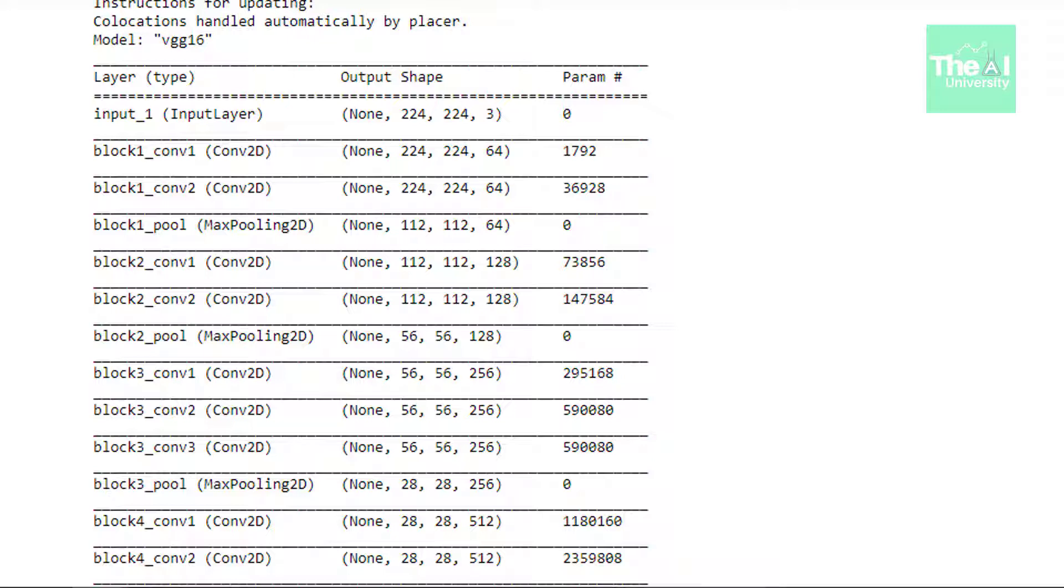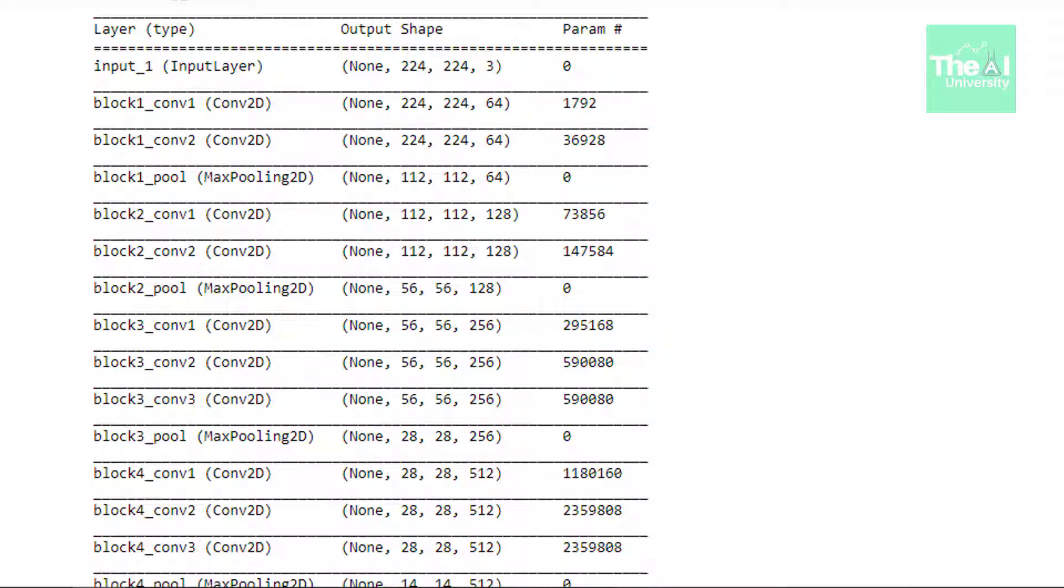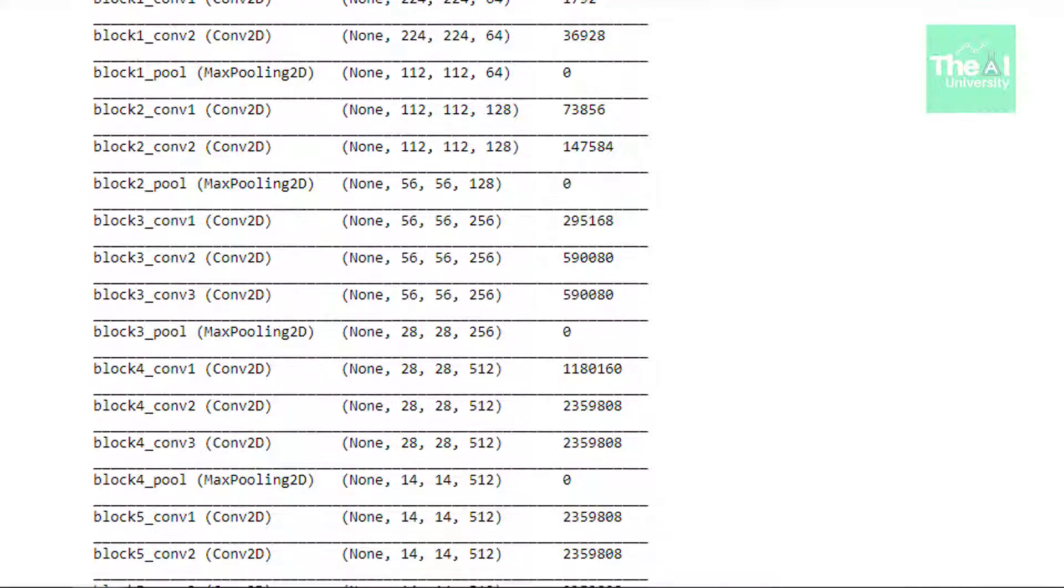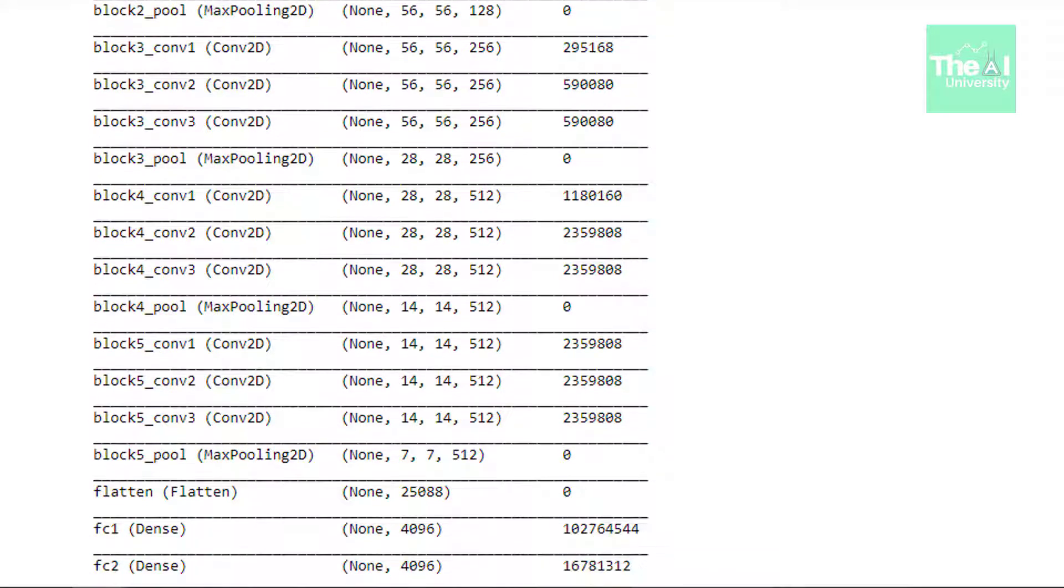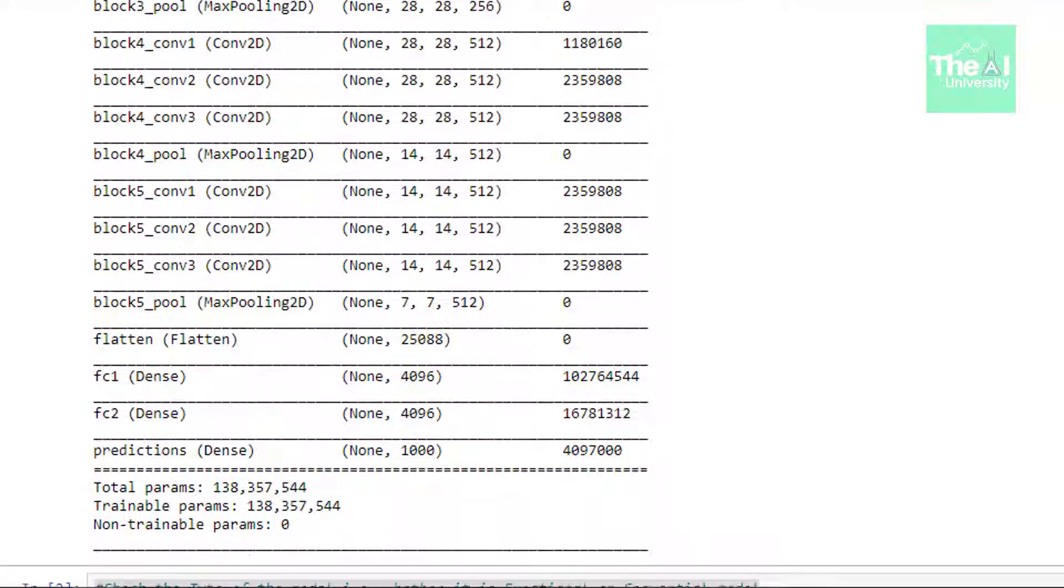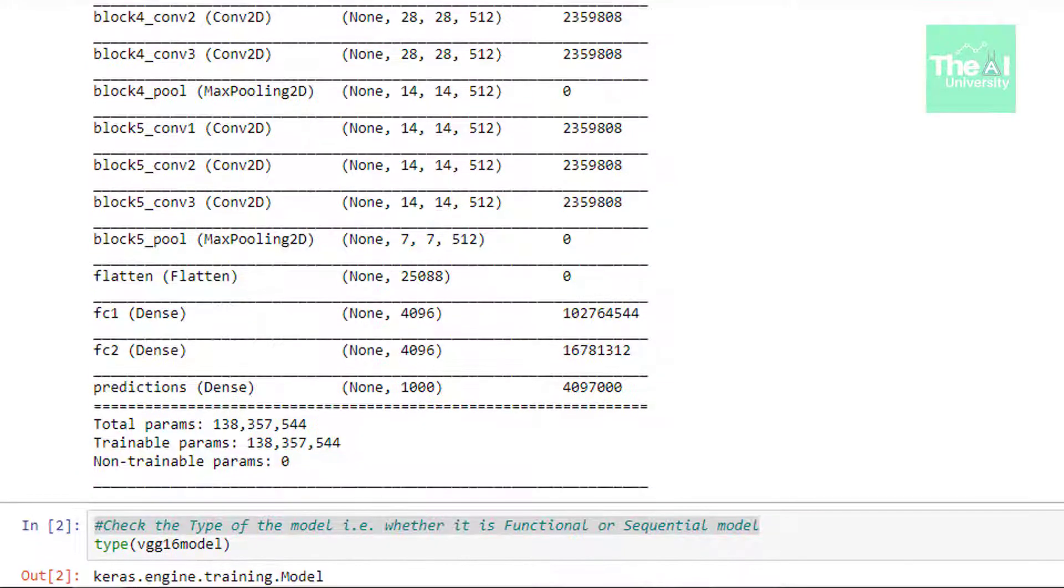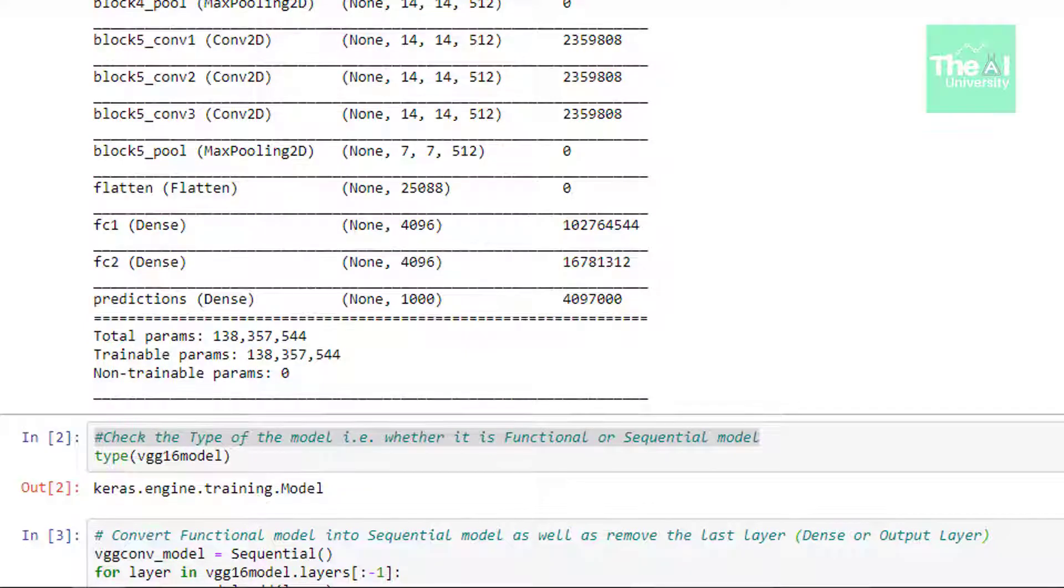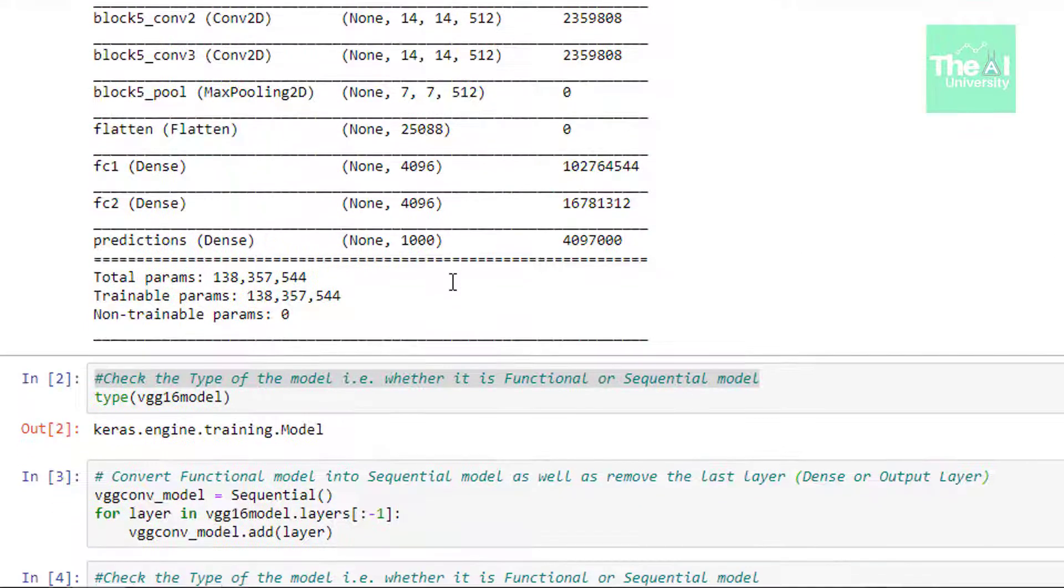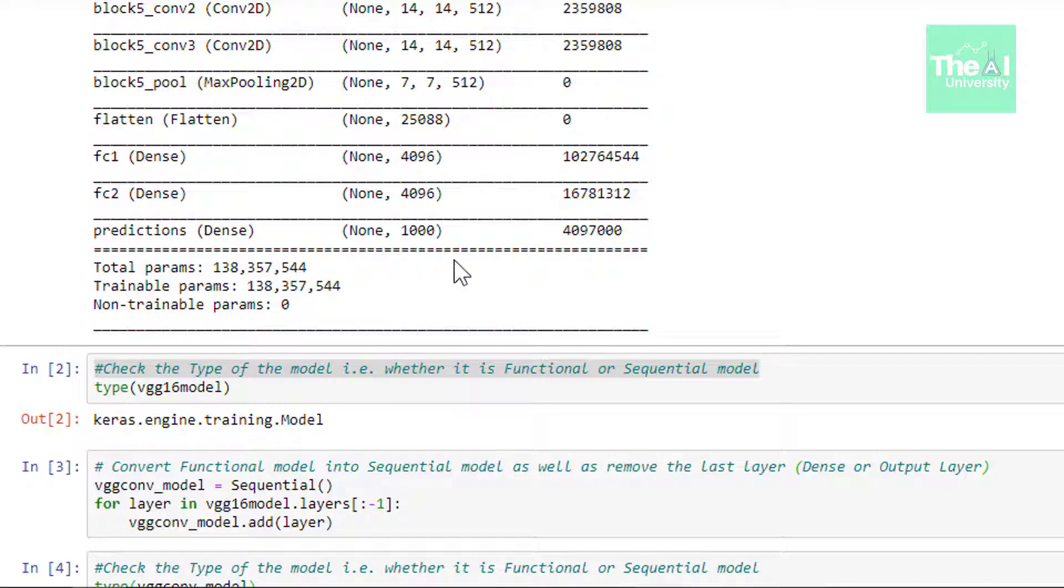So here you can see the summary where you can observe the several layers associated with this VGG 16 model. So here we have several convolutional layers, max pooling layers, fully connected or dense layer, right? So just scroll down and you will see various layers stacked on top of each other. And now let's see this last layer here. You can see that it has 1000 nodes or separate classes or categories mentioned here, right? So this is a dense layer where we have 1000 nodes, right?